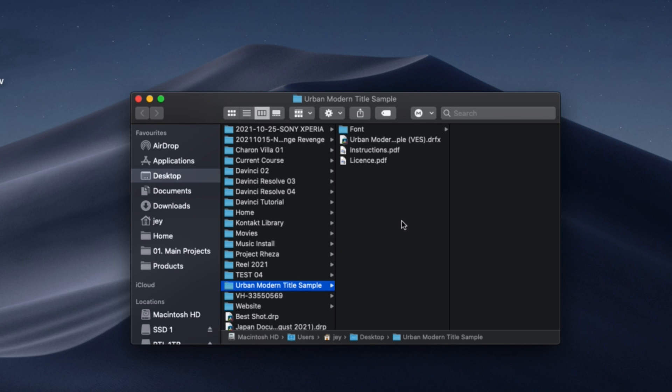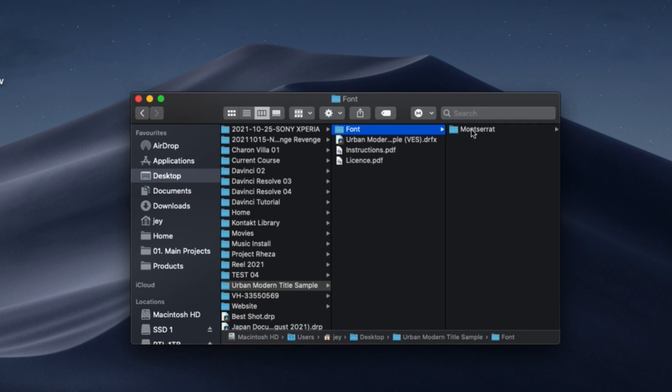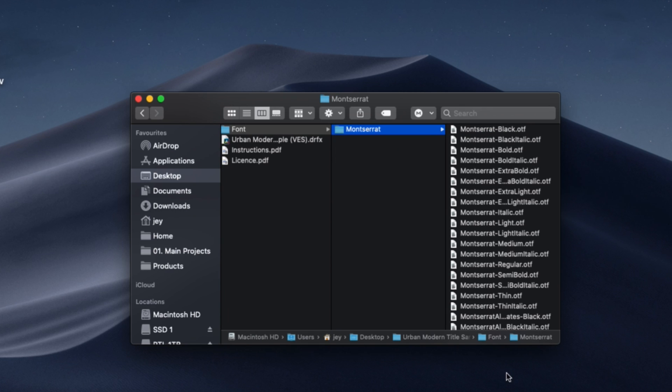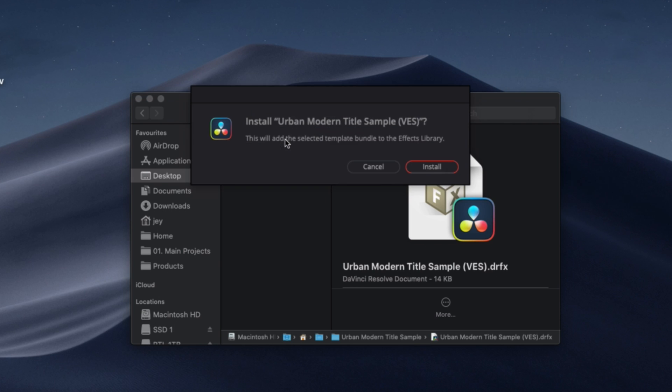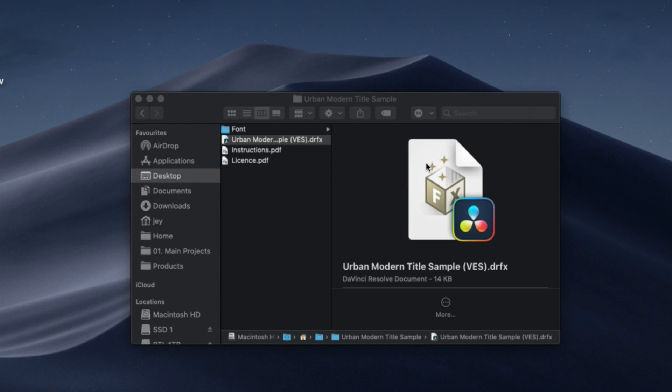In the folder you have a couple of things, you have the license, instructions, the fonts - make sure you install all the fonts for the title to work properly. And then you can just double click on the .drfx file. It will open this window right here, click install to install the title and now it's done.